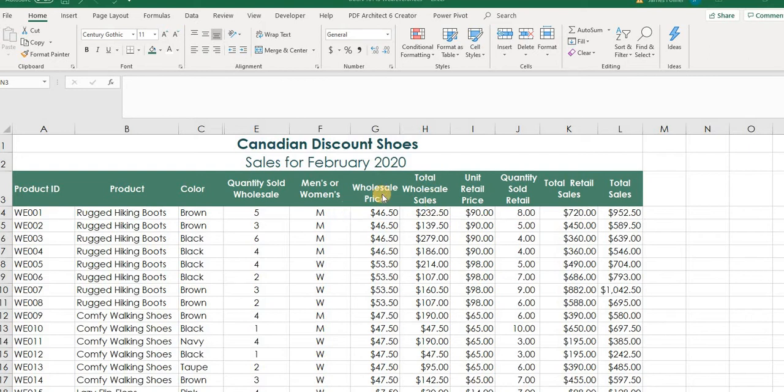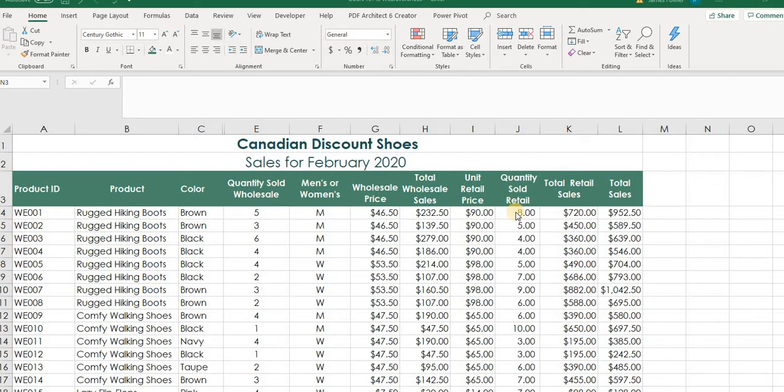So for February we've got the price per unit wholesale, the total sales and wholesale, as well as the unit price, the retail price on the goods, how many they sold at retail and the total retail sales for the month. And then of course the total sales for the month which would be just a combination of the total wholesale and the total retail.